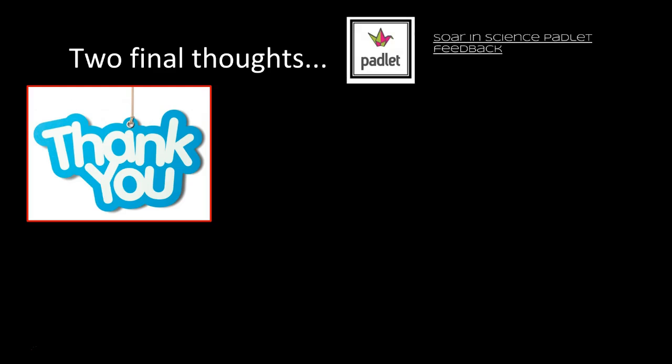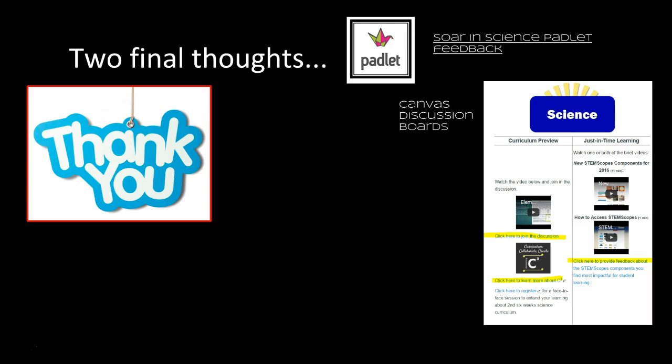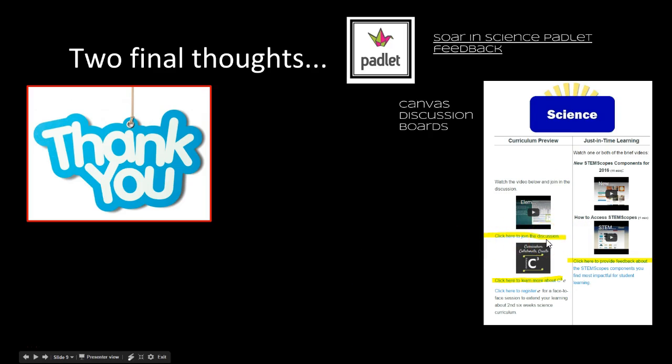I have a couple of final thoughts. First of all, a big thank you to all the teachers that have been jumping into the discussion boards and participating. As we move into Canvas, I'm very excited about the possibilities of collaboration. On October 11th during our PD day, we had a session called SOAR in Science and there was some Padlet feedback. Anyone's welcome to go back in there and take a look. Thank you if you're starting to be part of the discussion boards. Every six weeks we'll have our curriculum preview, and there'll always be a place for a discussion or to answer a question or ask me a question.